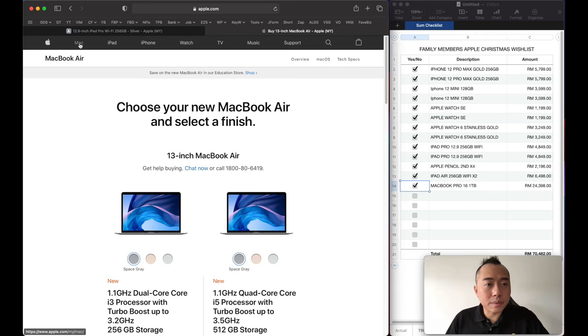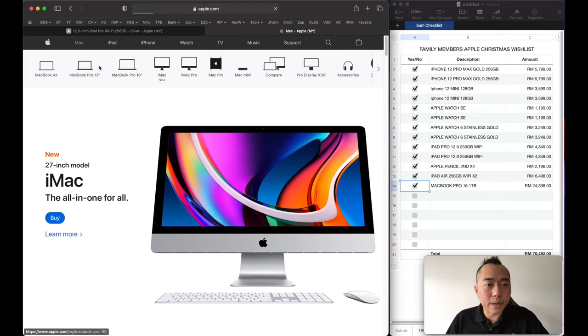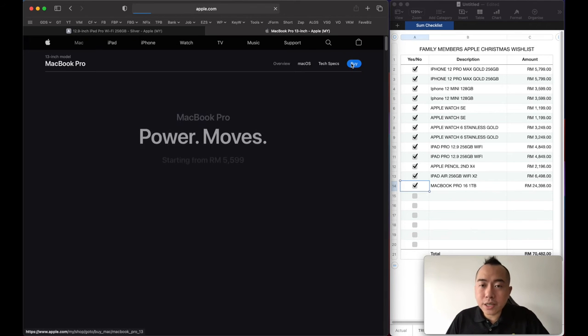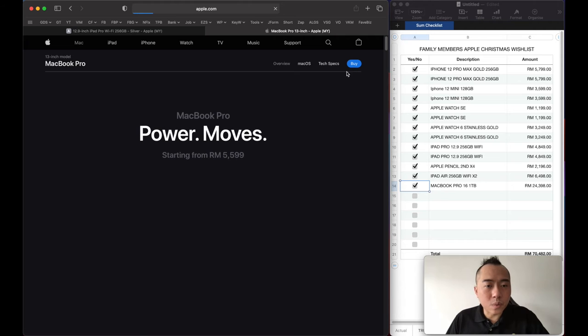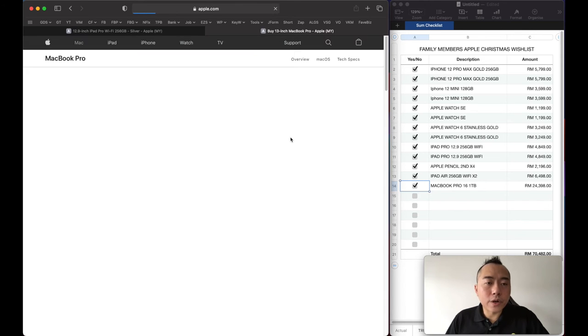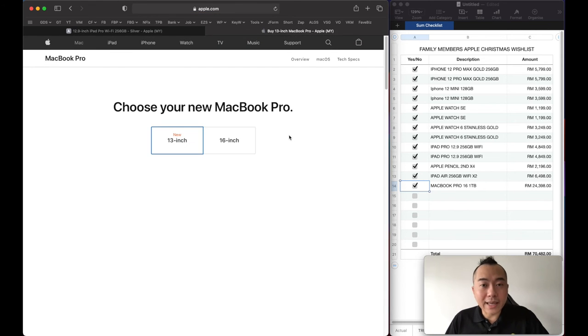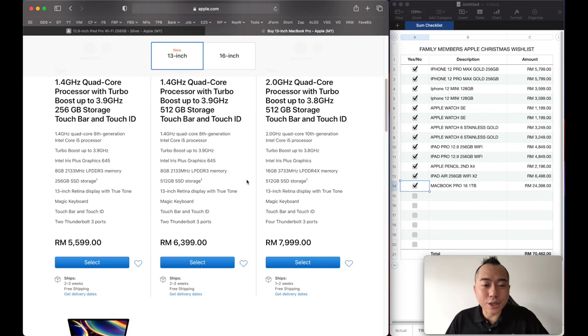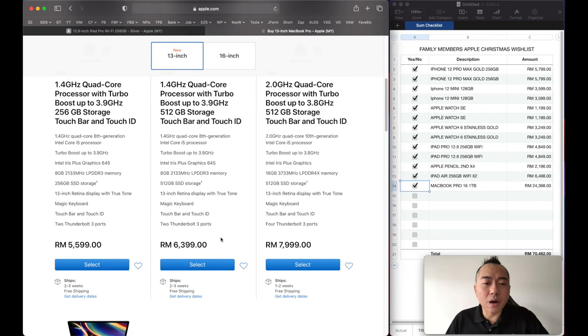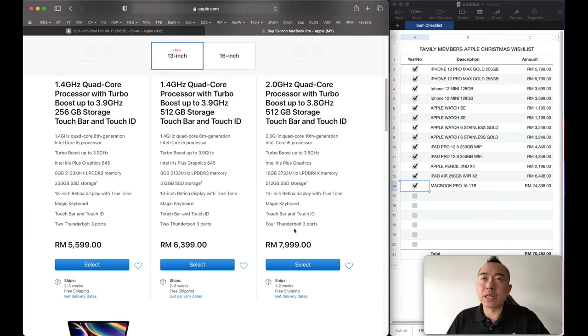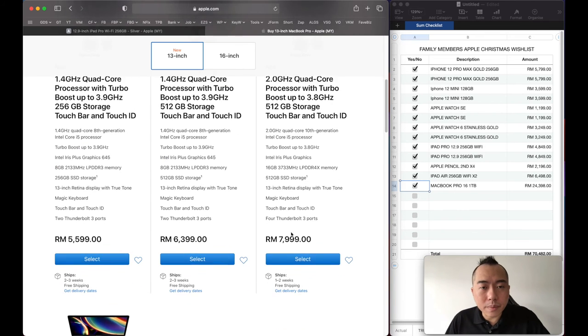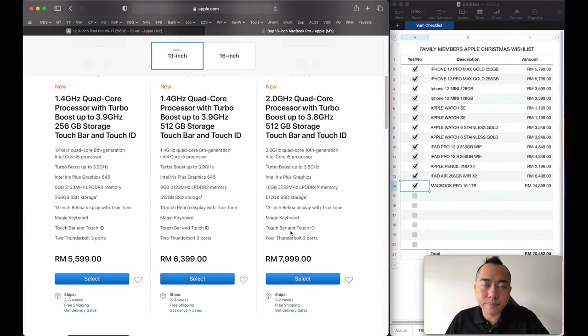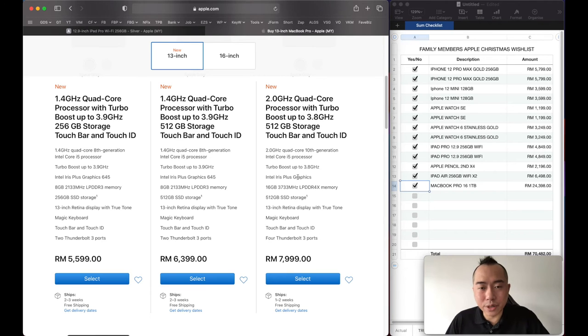Maybe they can continue using it after they work. For MacBooks, it can last very long. Maybe the initial premium is high, but it can last about six, seven years, versus Windows laptop which usually can last about one, two years. After that, you want to upgrade already.